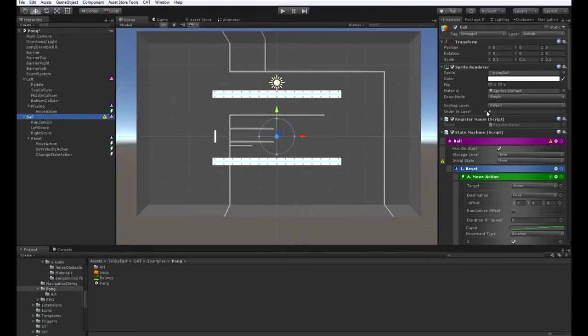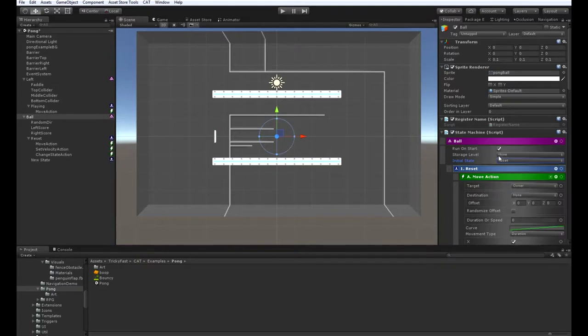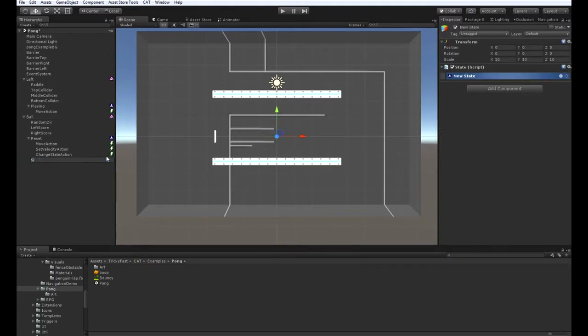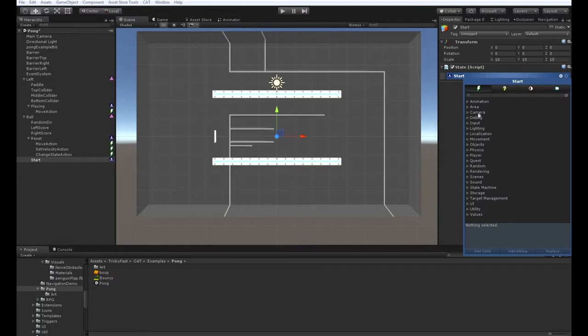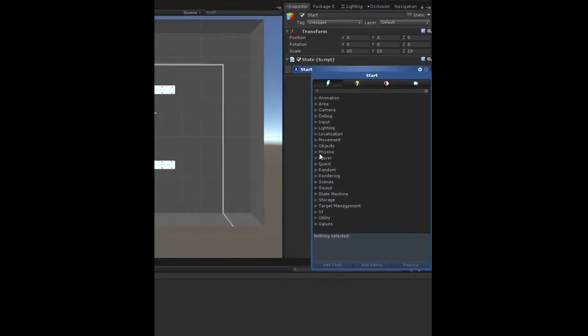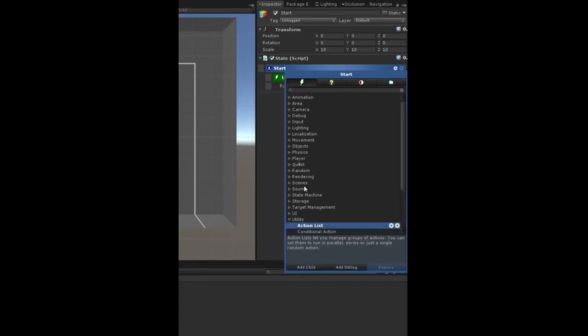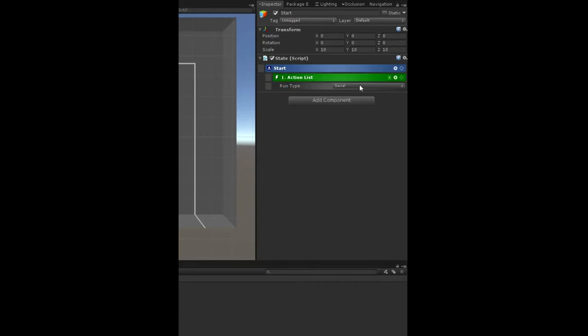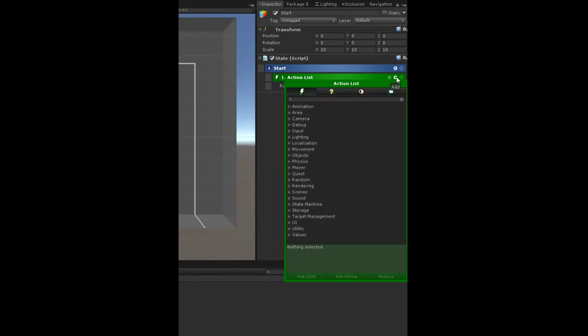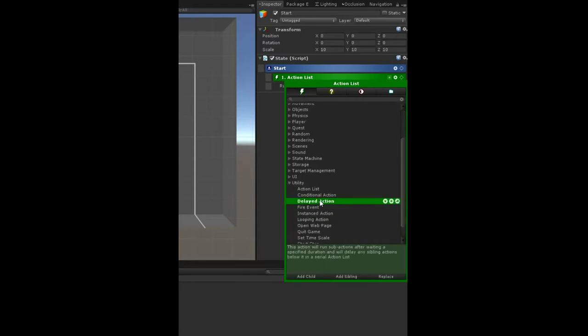So now it's going to yell at us because we need to set the initial state. But here we go, we can add a new state. We'll call that new state start. In the start state, we want an action list because what we want to do is whenever a new match starts, you want to have the ball sit there for a second and then start moving. So in our new state, we're going to add an action list. We're going to make that serial, which is the default, and we're going to add a delayed action so that we can delay it.